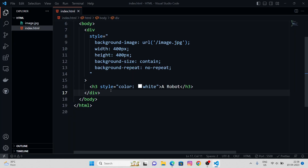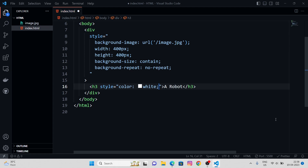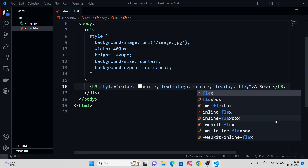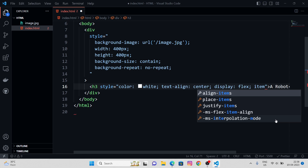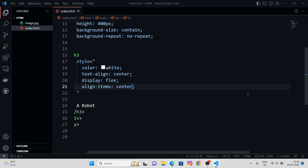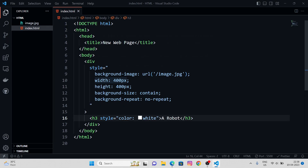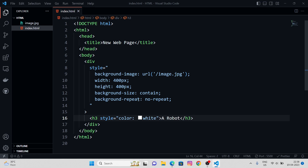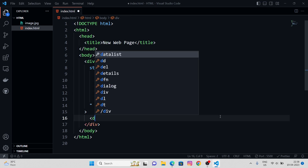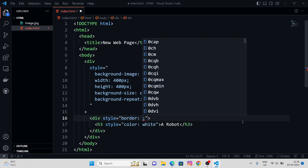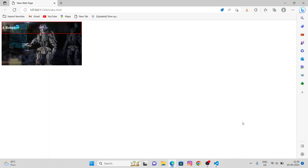To center this text, we have to apply the same method that we did in our previous video. First, let's try align center, and we can give display flex — okay, it's not working. Let's remove that and keep the exact same method as the previous video. What we're going to do is wrap this h3 tag in a div.